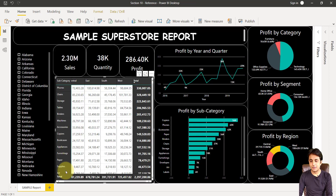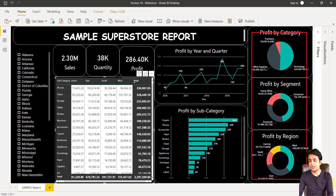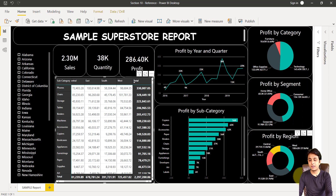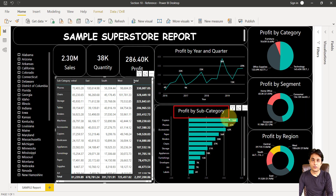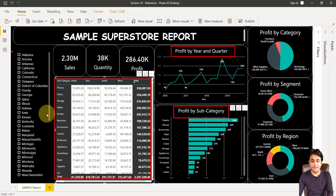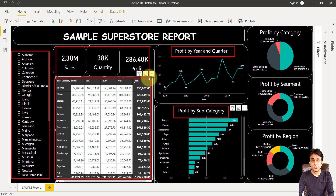I have already created a report and this is how it looks. You can see there are different charts and different tables. There are some donut charts and a pie chart on the right-hand side. One donut chart shows profit by category, then we have profit by segment and profit by region — three different charts. There's also a bar chart for profit by subcategory, a line chart showing profit by year and quarter, and a simple table illustrating subcategory, sales, and some regions. Three cards are there for quantity, profit, and sales.